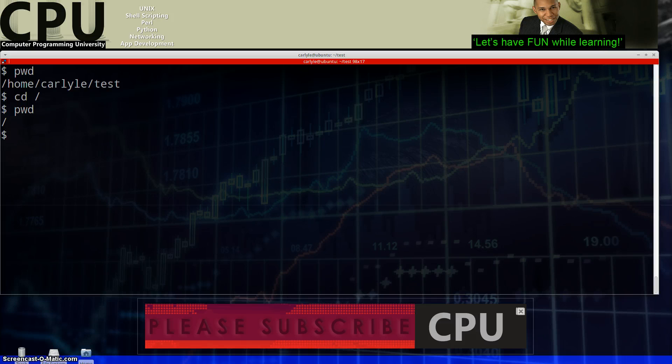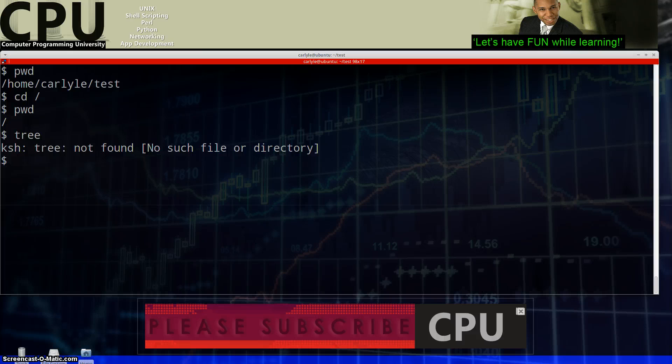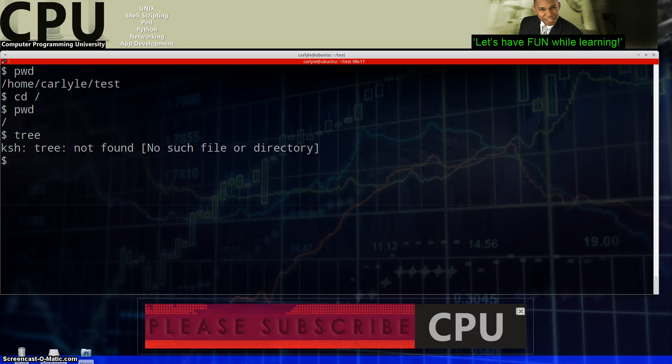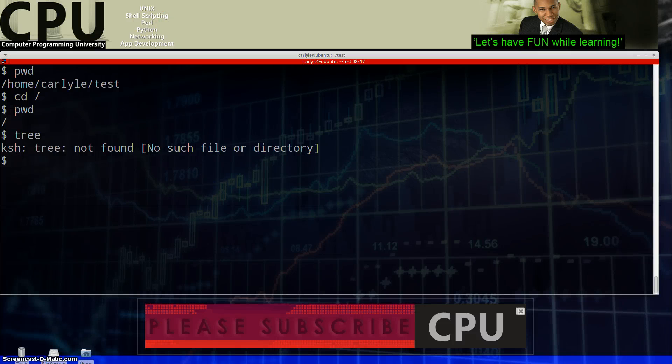It's kind of difficult. Let me see if tree is actually installed on this machine. It's not installed, so I can't show you how it looks. Actually hang on a second, I'm going to get a graphic for you.